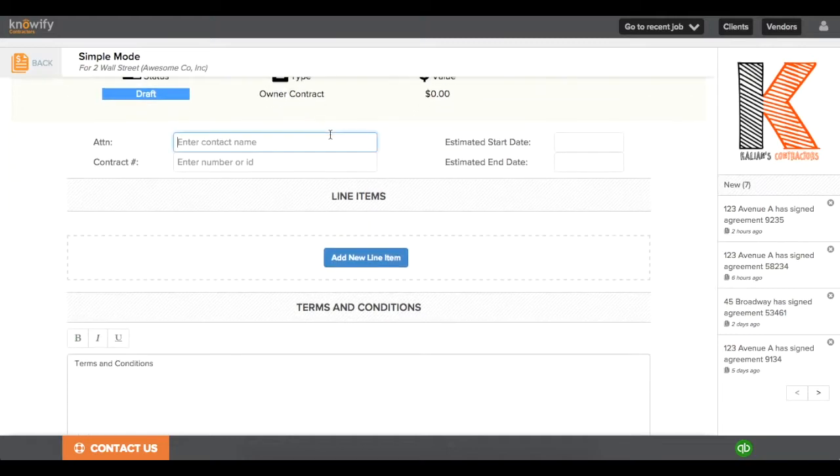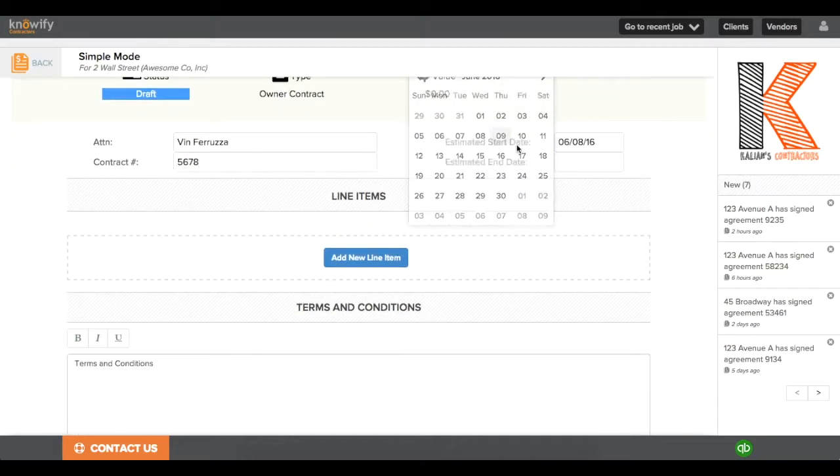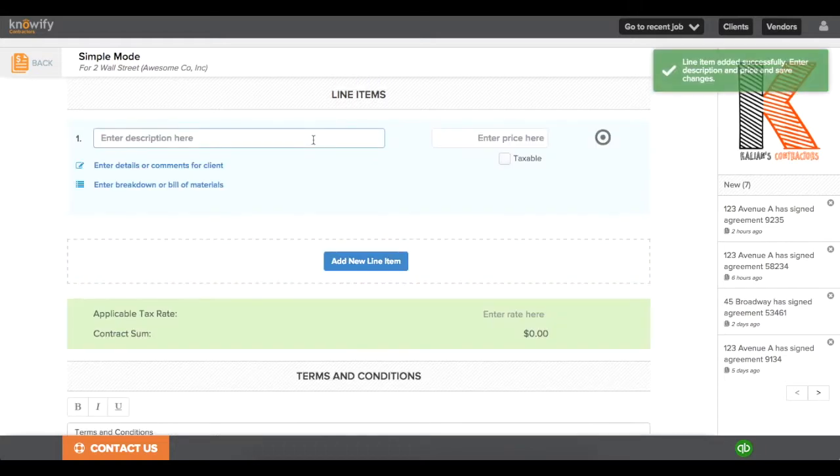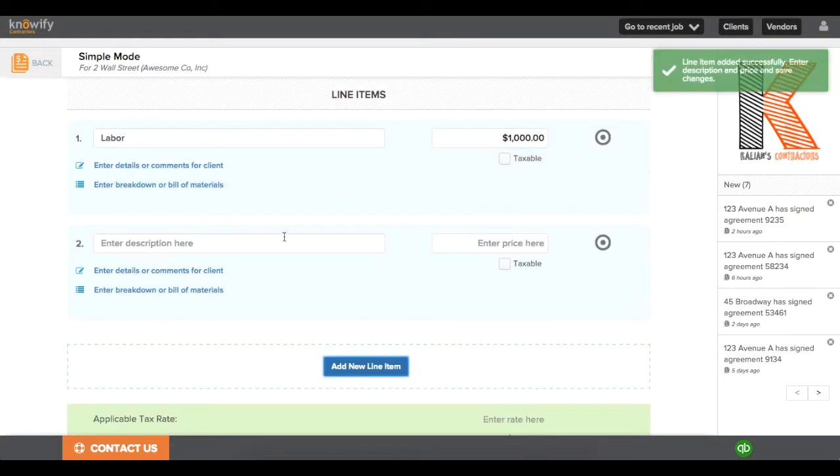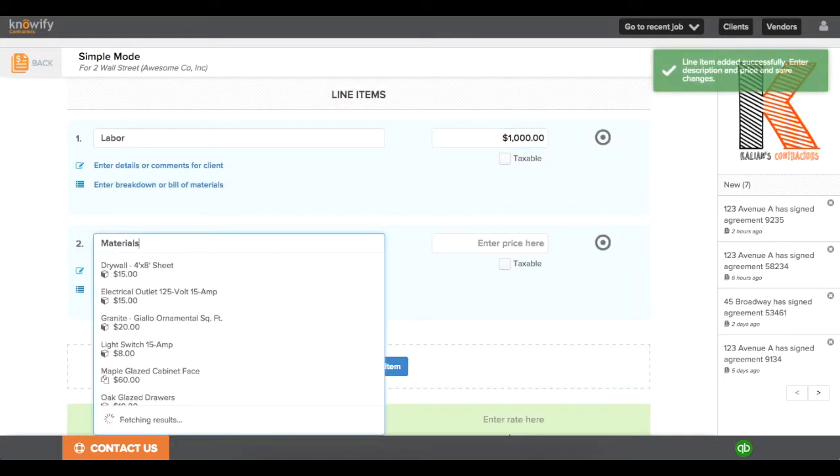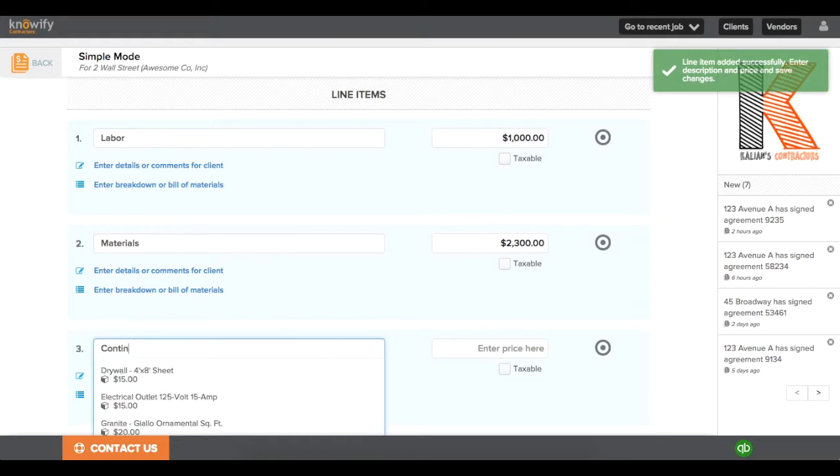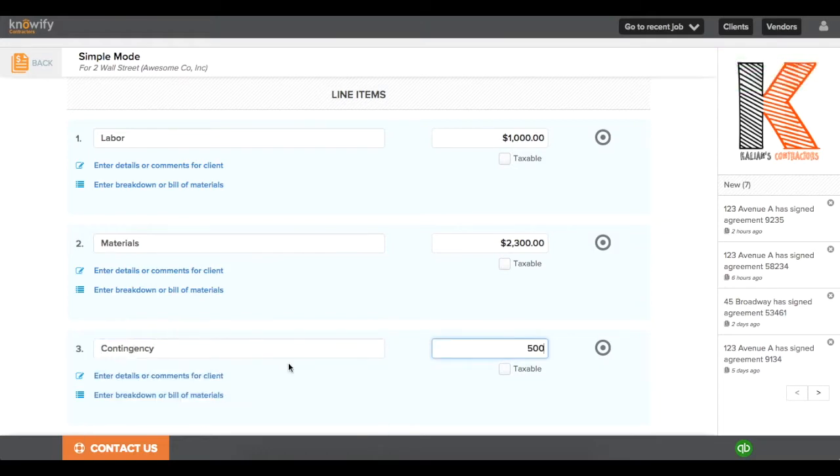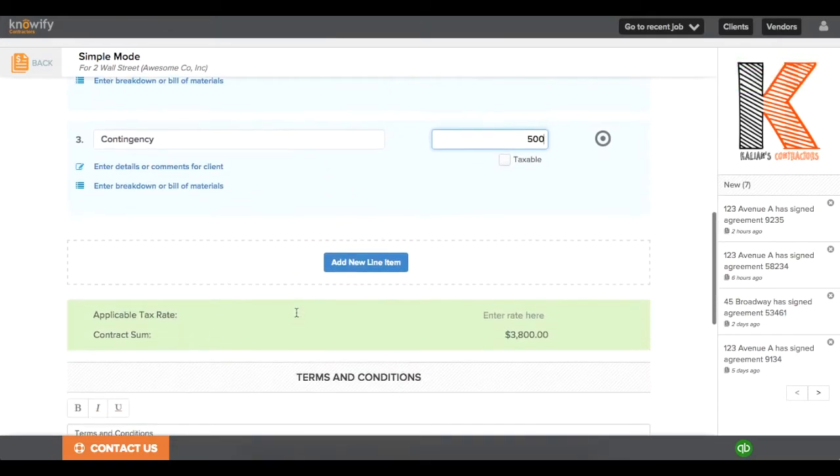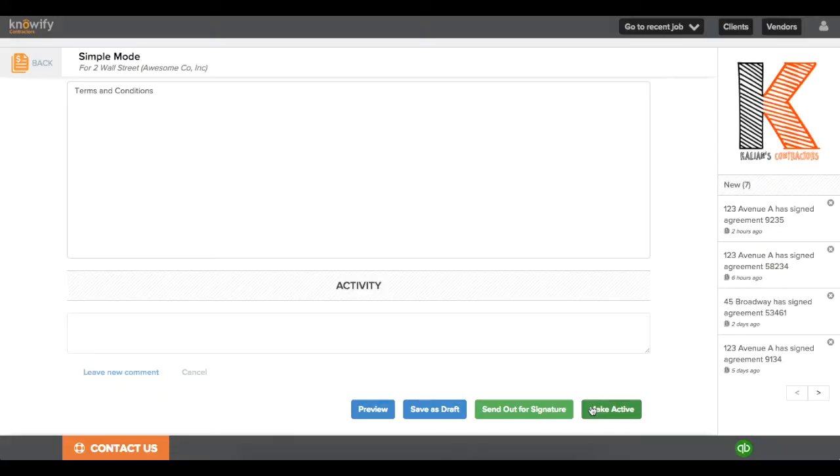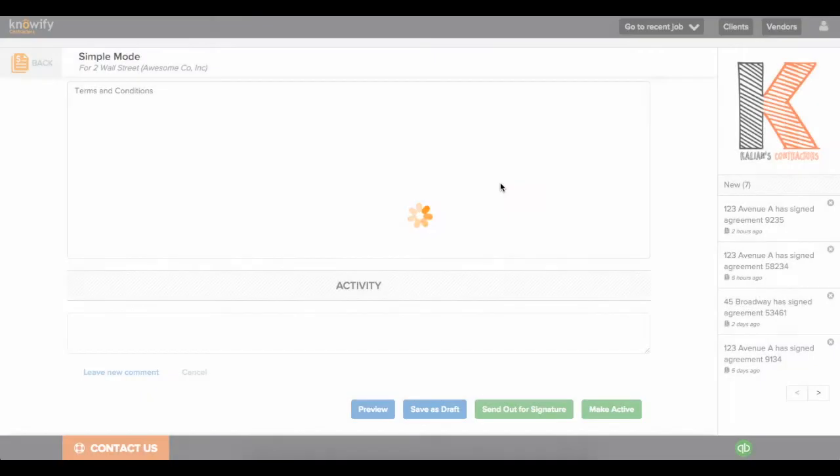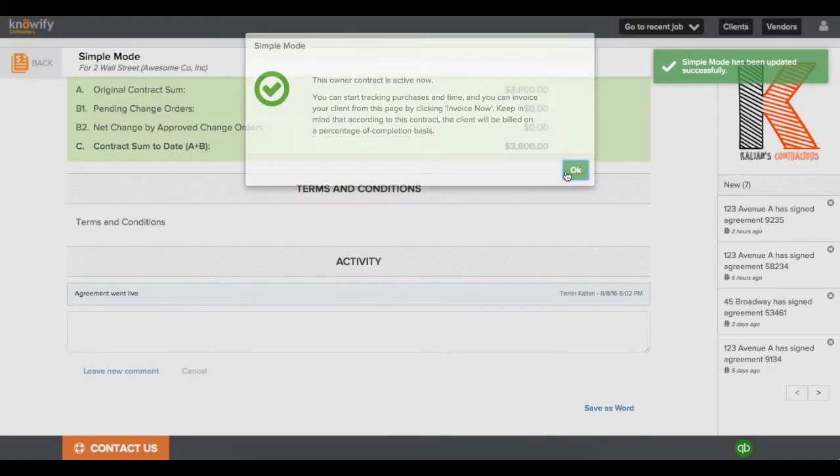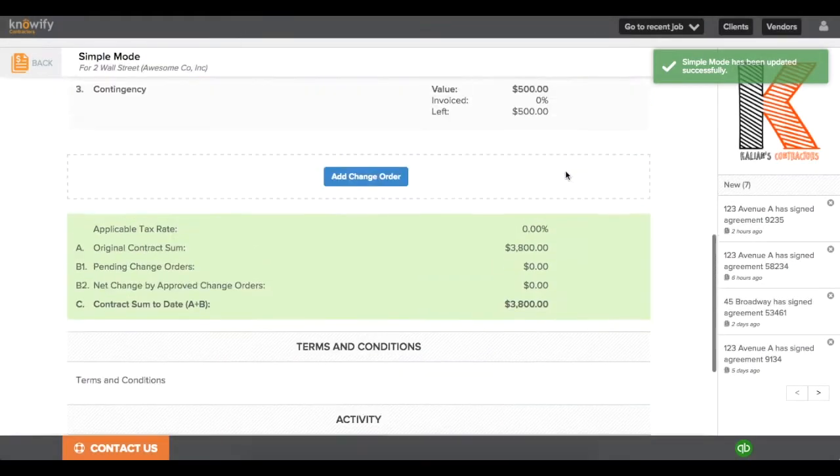We'll put together a contract really quick, just for the sake of example. We'll put in some basic contact information and then a list of different line items. I'll just call mine Labor and Materials and add one for contingency. Then we'll make this contract active, and it'll automatically activate the project plan and track as well.